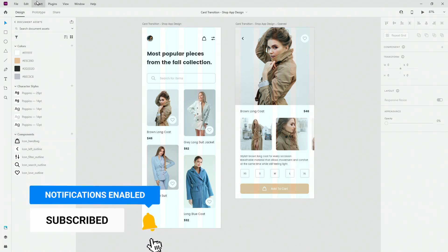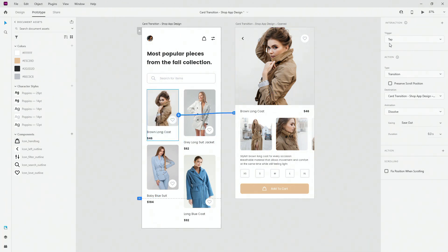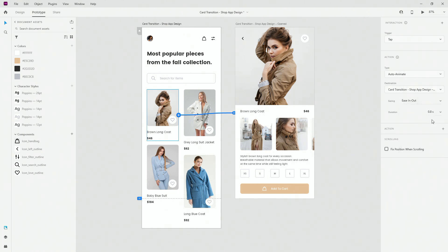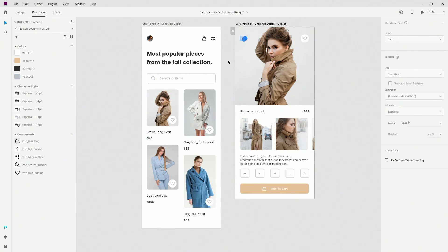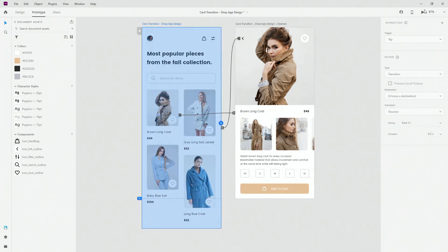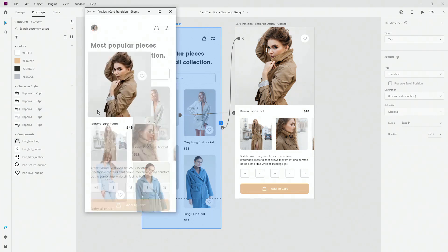So basically to get started, what I can do is hit prototype, then hit right here, drag it to here, use tap, use auto animate for example and use let's say ease in out and 0.8 seconds just for example. Then when I click on this arrow, bring it back, use the same settings and then when I hit preview, you can see how that looks like.